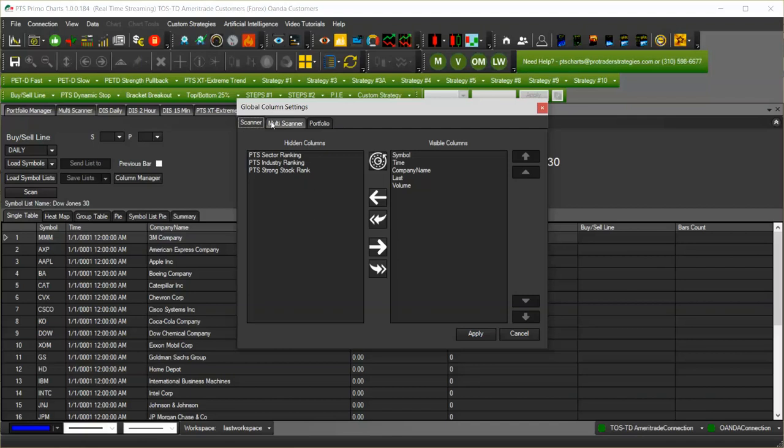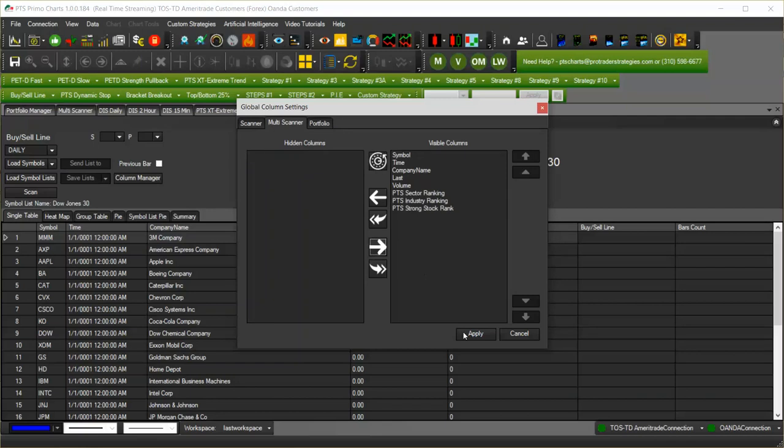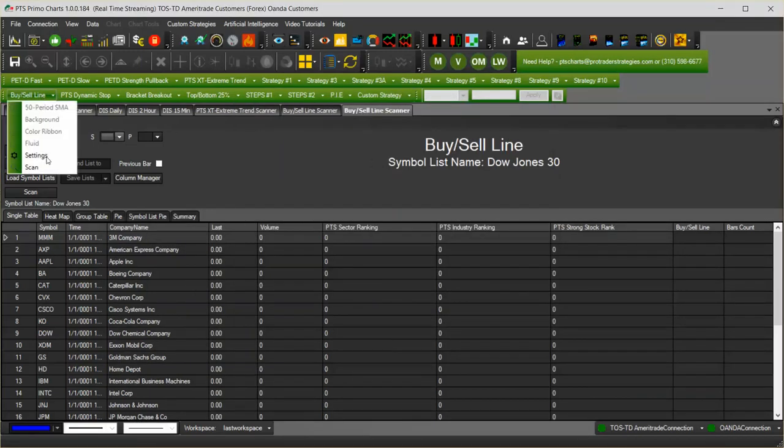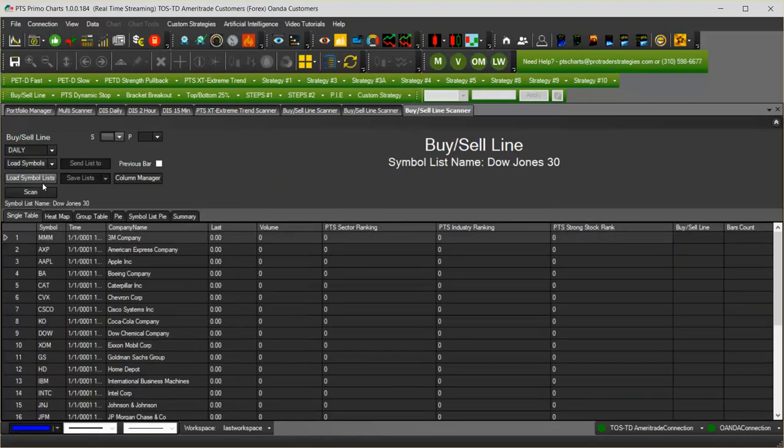So for example, I have the scanners here. I want to show these columns. I have the multi-scanner here. I want to show these columns. Click apply. Now when I open a scanner or a multi-scanner, those columns will show.